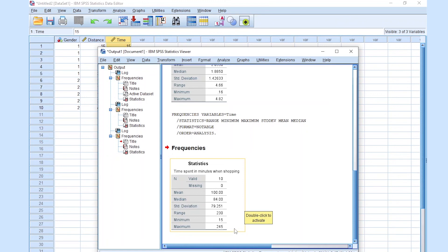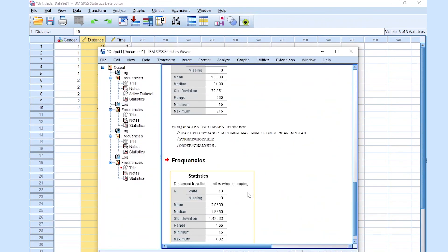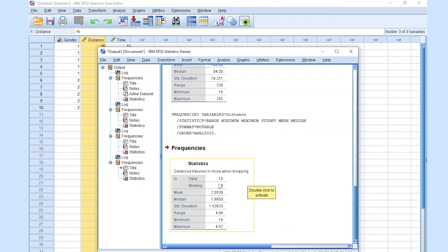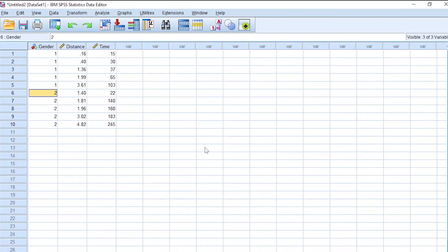Let's also run descriptive statistics for distance. We can see 'distance traveled in miles when shopping.' N equals 10 valid observations. The mean is 2.05 miles — the average male or female walked 2.05 miles when shopping. The median is 1.8850, standard deviation 1.426, range 4.66, minimum distance 0.16 miles, maximum distance 4.82 miles. That's how you perform descriptive statistics in SPSS. Thank you for watching — please like and subscribe.